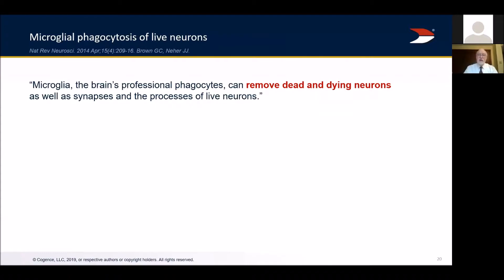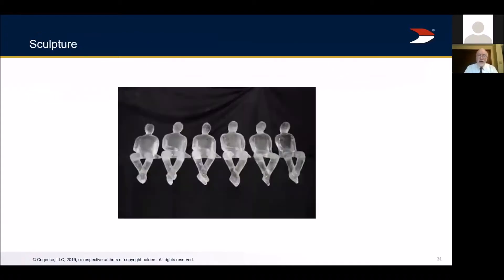This is microglial phagocytosis of live neurons, from Nature Reviews Neuroscience — a paper to read over and over again. Normal is that microglial cells phagocytize dead and dying neurons. The problem comes when, instead of phagocytizing dead or dying neurons, they start phagocytizing live but marginally viable neurons. You start out with a brain that has the most brain cells when you're a baby — a huge number of cells but not many connections, so not that much function yet.